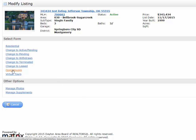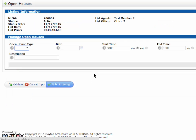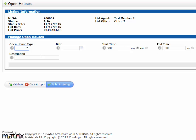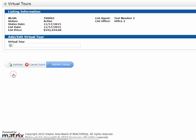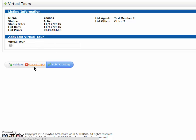If I need to schedule open houses, I click right there to schedule. Just put in the open house type, date, time, end time, and description, then submit when ready. For virtual tour links, I can add them here by copying and pasting the virtual tour URL and then submitting it.